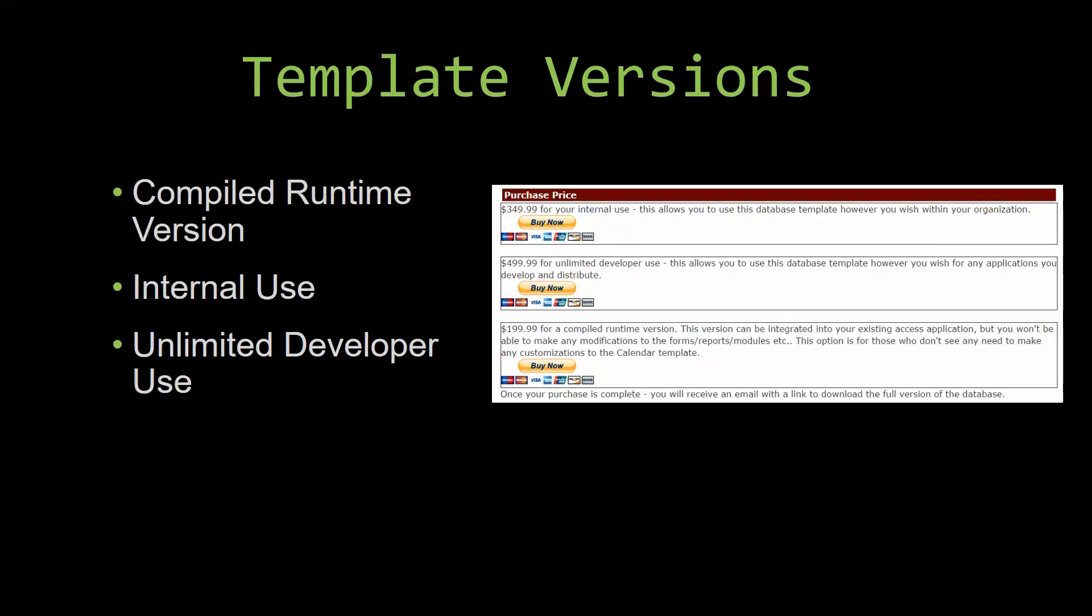With most of our templates that we offer, there's three different versions that you can purchase: a compiled runtime version, one for internal use, and one for unlimited developer use.